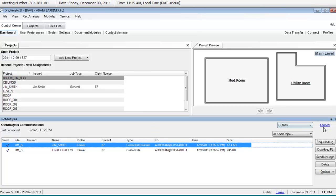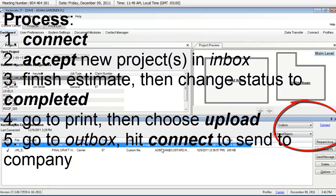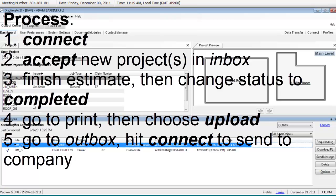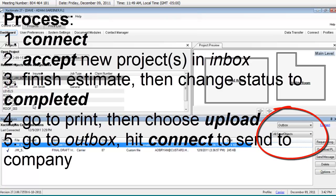If you look at my screen, step one, connect right here. And then when you get them in your inbox, step two is to hit that accept. Then you have access to them. You can complete the estimate. And then the process after that is to go in the project, you complete it, and you go to print and you upload it. And then when it's uploaded, it's in your outbox, and when you hit connect, ba-da-bing, you're done with an assignment.